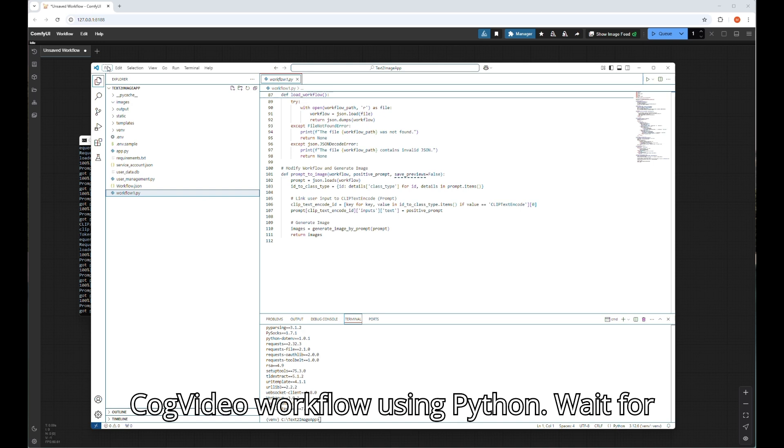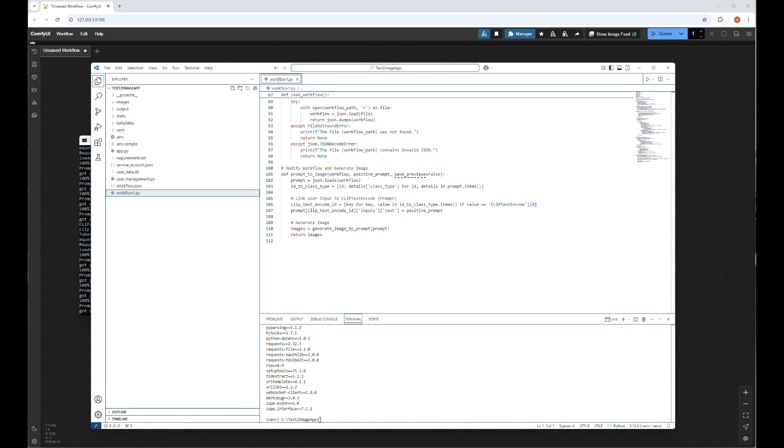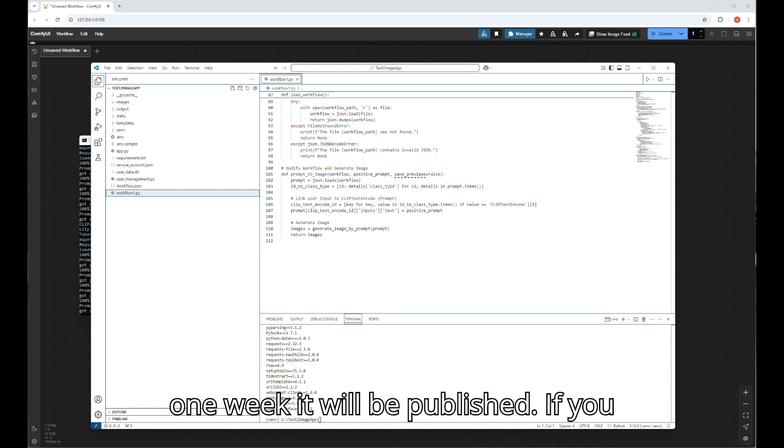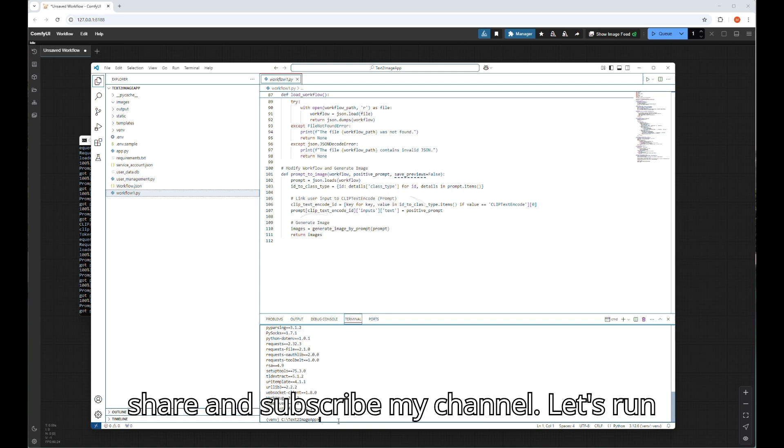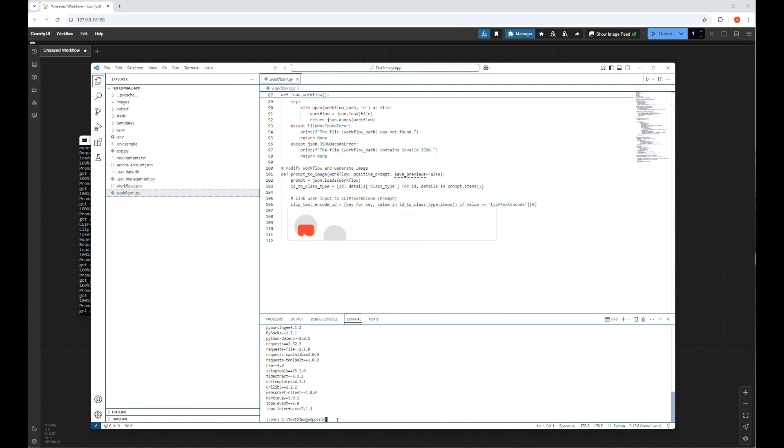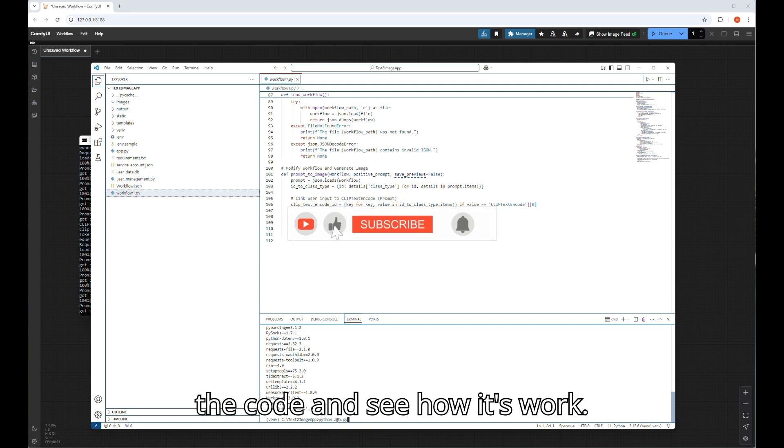In my next few episodes of the advanced video, I will show you how to create video by using cog video workflow using Python. Wait for one week, it will be published. If you like my channel, don't forget to like, share, and subscribe my channel. Let's run the code and see how it works.